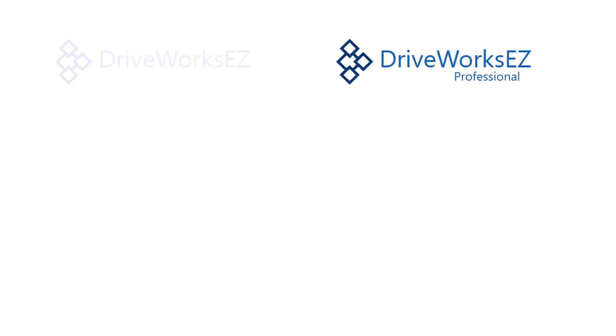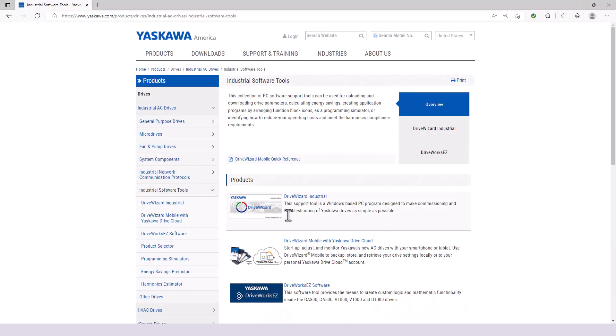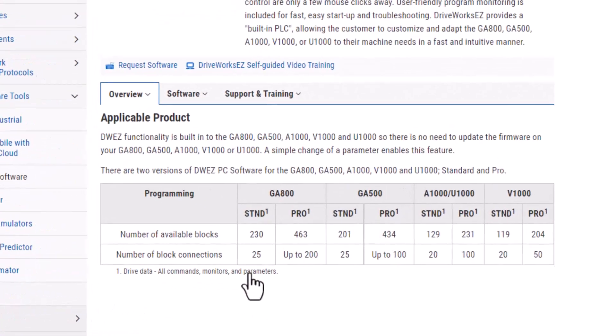As we start getting into more complex applications, it is necessary to upgrade to the Pro version, primarily due to the limited number of connections available in the standard version. The number of connections allowed by DriveWorks EZ Pro is dependent on the model of Yaskawa Drive you are using and can be looked up on Yaskawa's website under Software Tools.